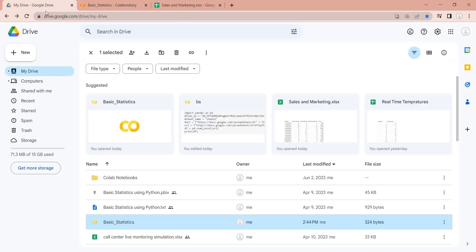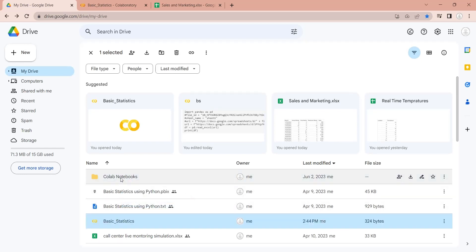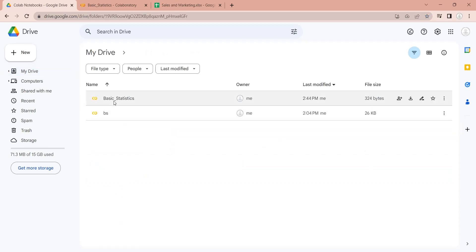The file will be located in My Drive, where we created it. However, if we want to, we can easily move the file to Colab Notebooks using drag-and-drop.